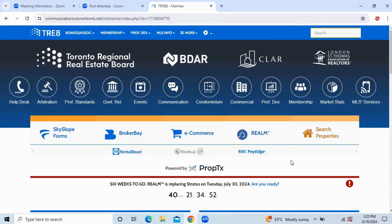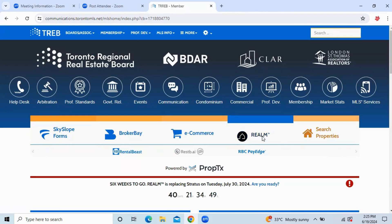I've logged into the Toronto Regional Real Estate Board. I'm going to click on Realm.